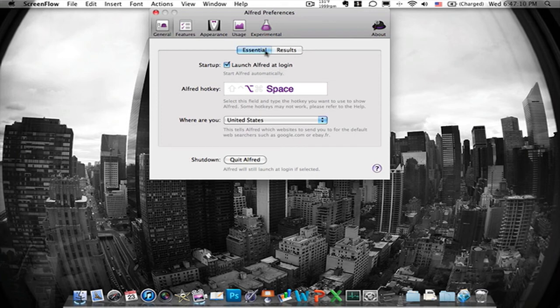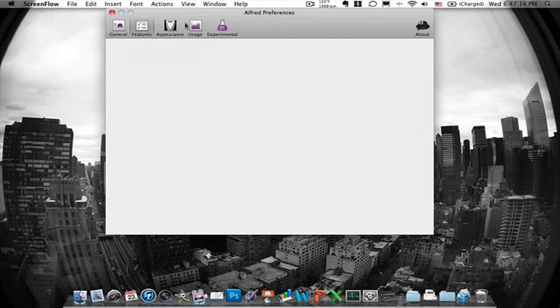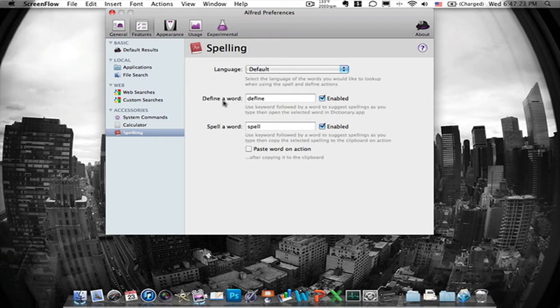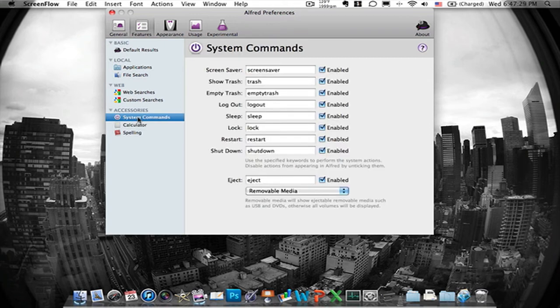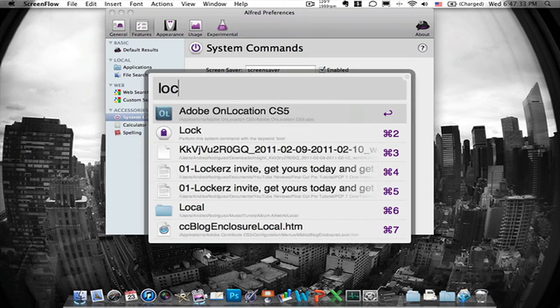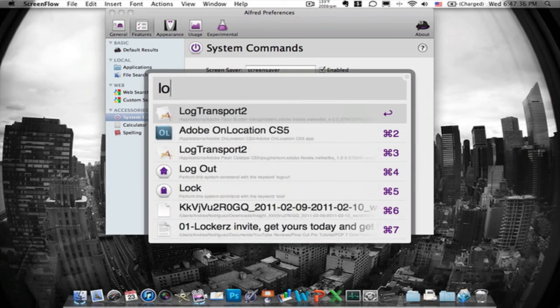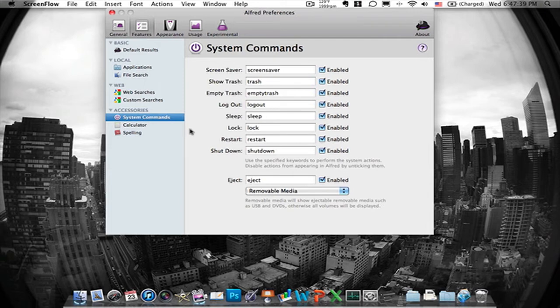It has essentials right here, results which I haven't really messed with. You have features for here it's spelling so if you want to learn how to spell you just to define a word you first say define or if you want to spell a word you first type spell. You just have calculator, system commands, if you want to lock your computer you just click on it and spell lock and you should be able to lock it. I am not going to mess with that because I don't want to lock my computer.